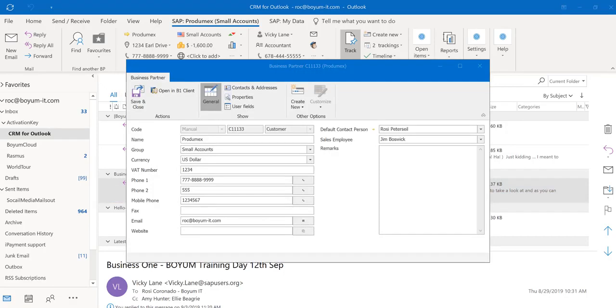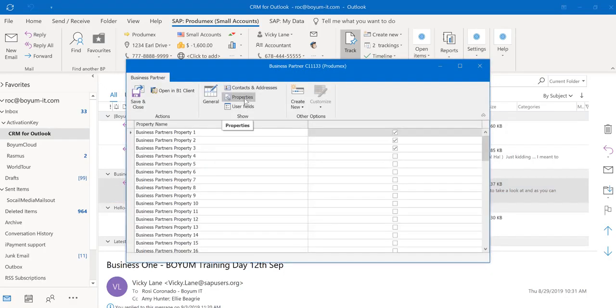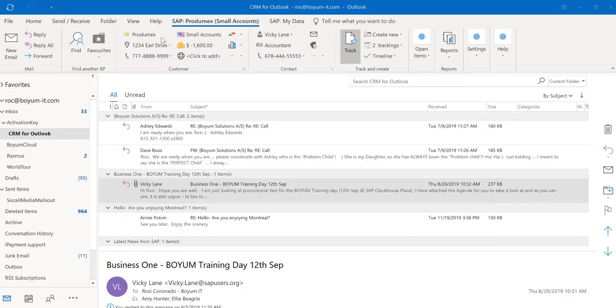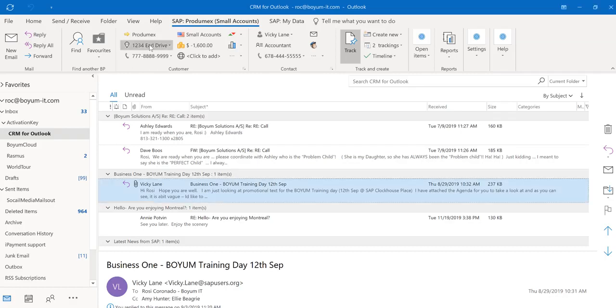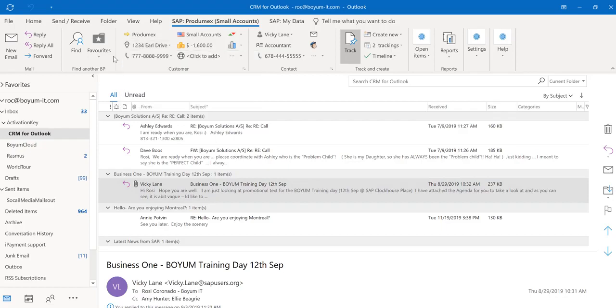Here you have the channel tab, you have your contacts and addresses, properties, and also your user-defined fields. If you click on the address, you are able to open up Google Maps to find the address to the customer. You can also call the customer with any application from your laptop.